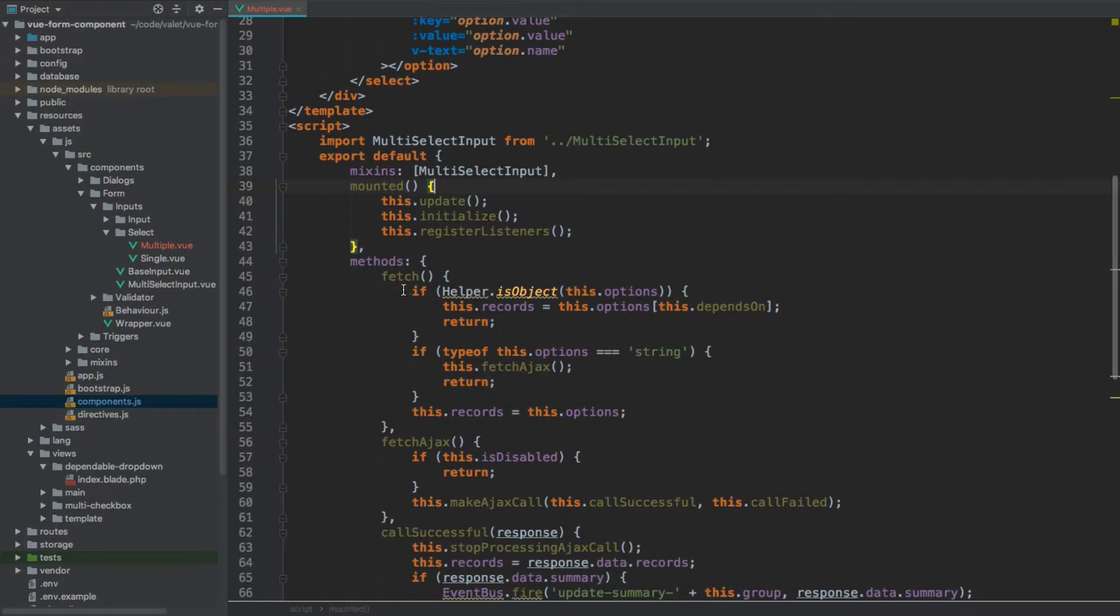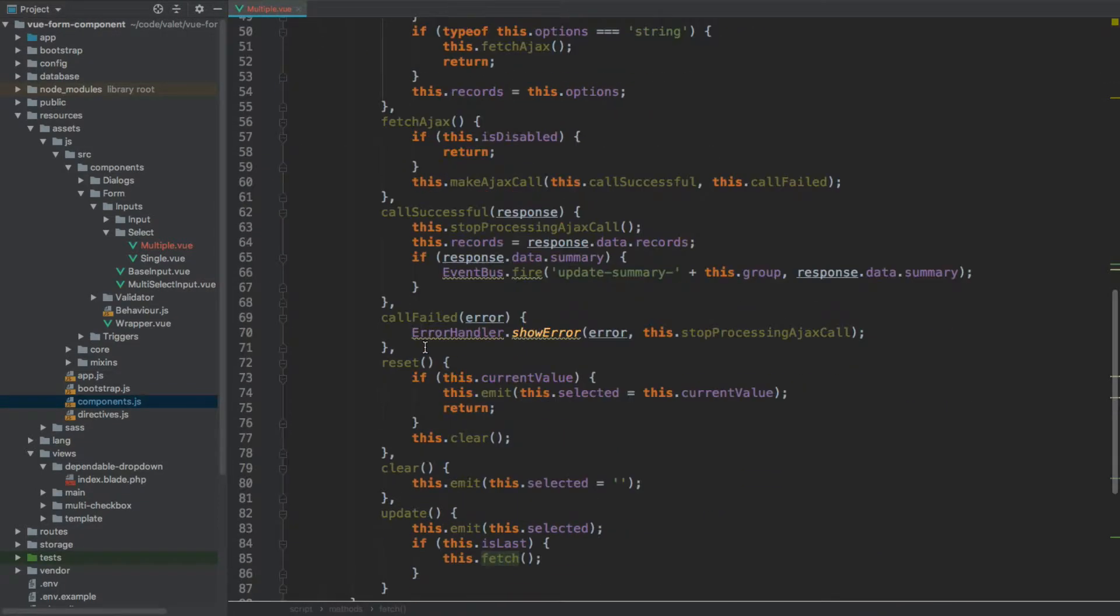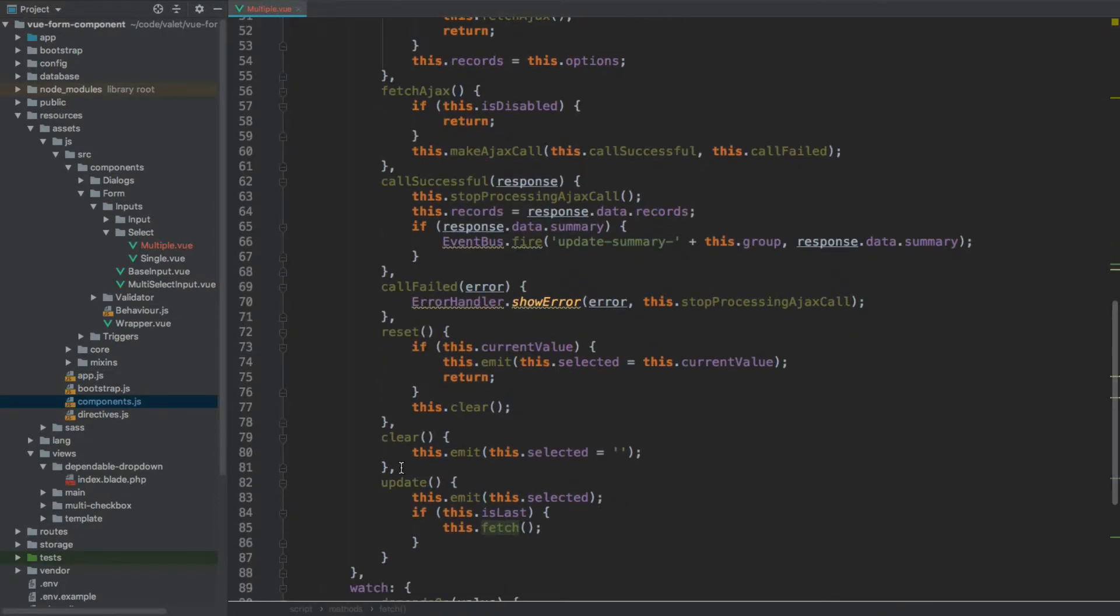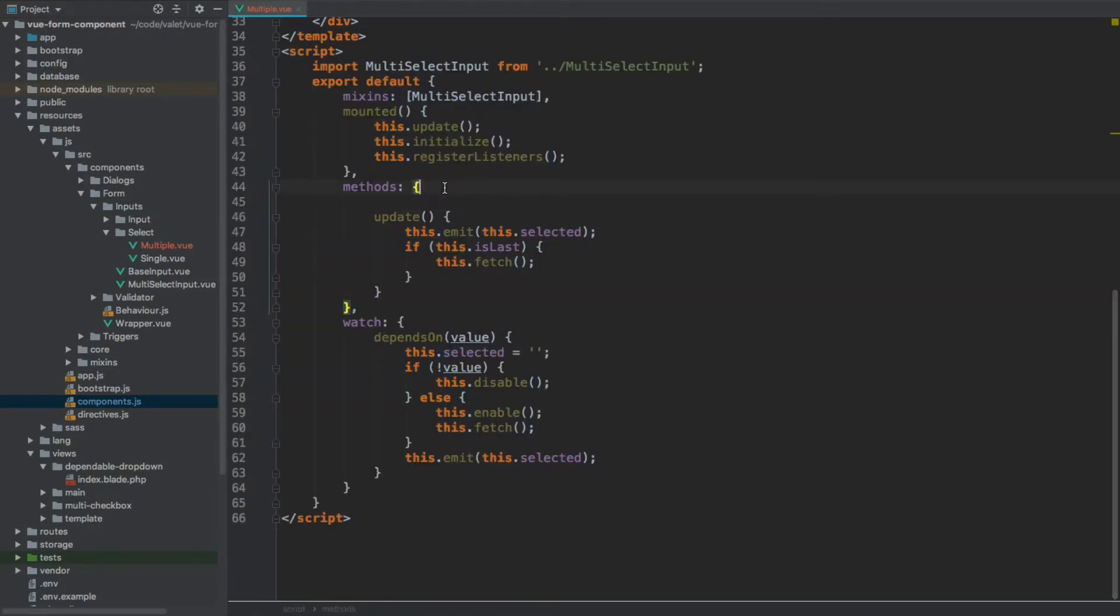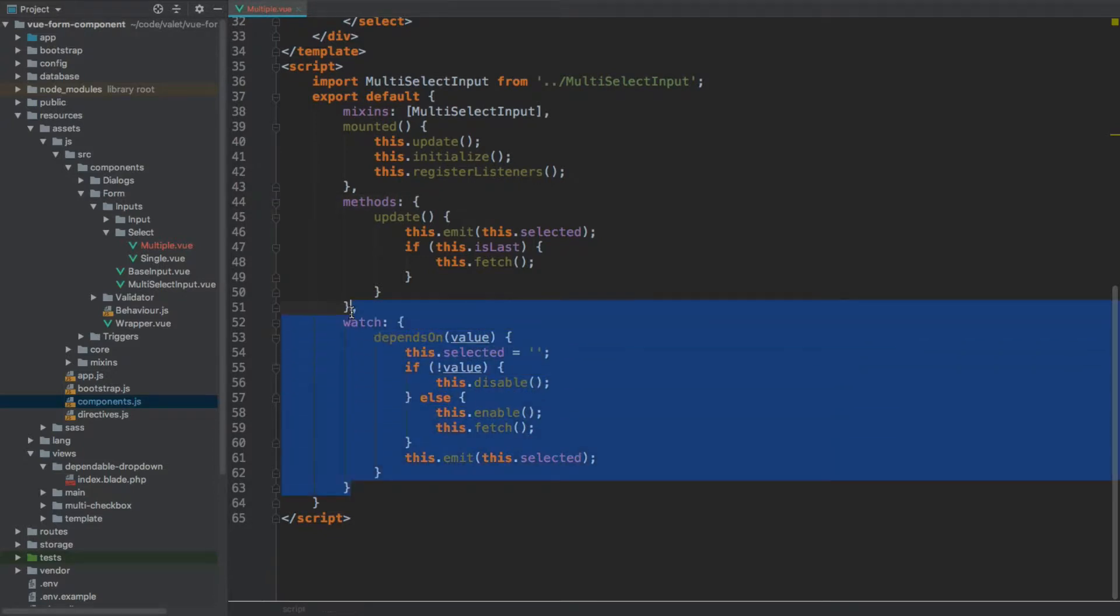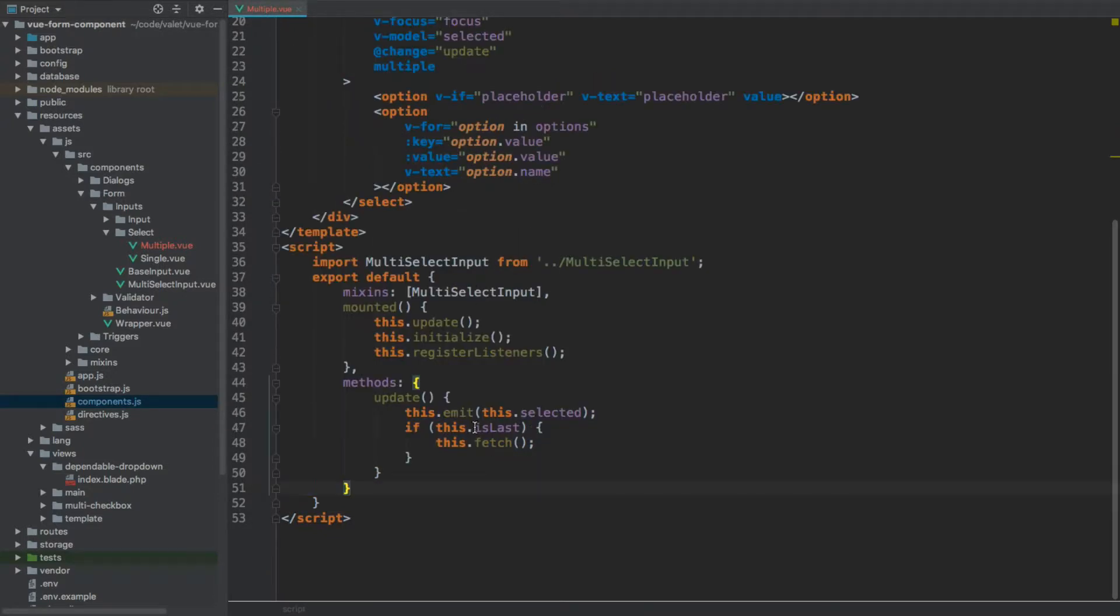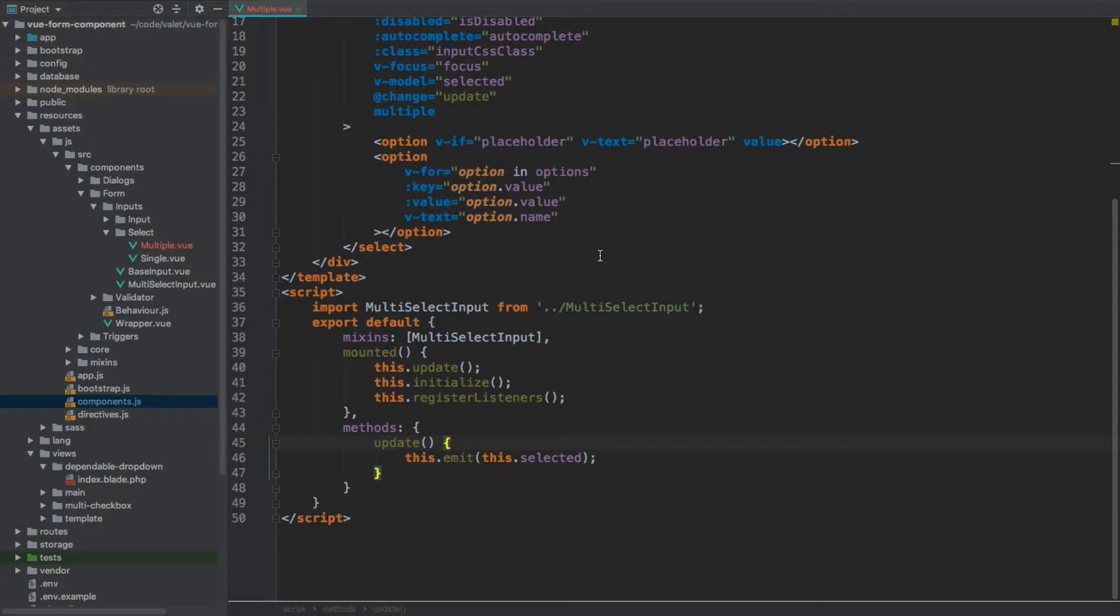And then for the methods, the only method that we will actually provide the implementation of will be the update. All the other methods can go, and the same for the watcher. Now, from within the update, the only thing we will do is to emit the selected value. And that's everything in terms of the multiple component.